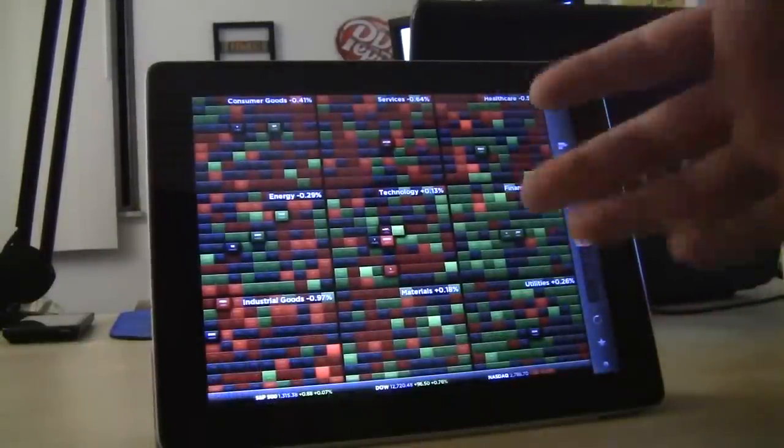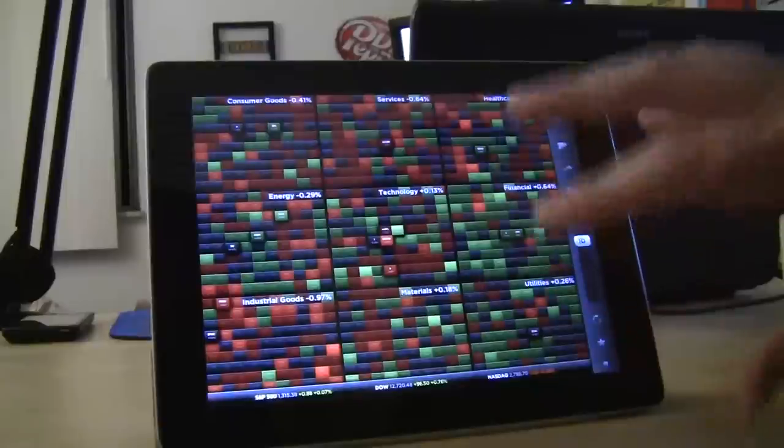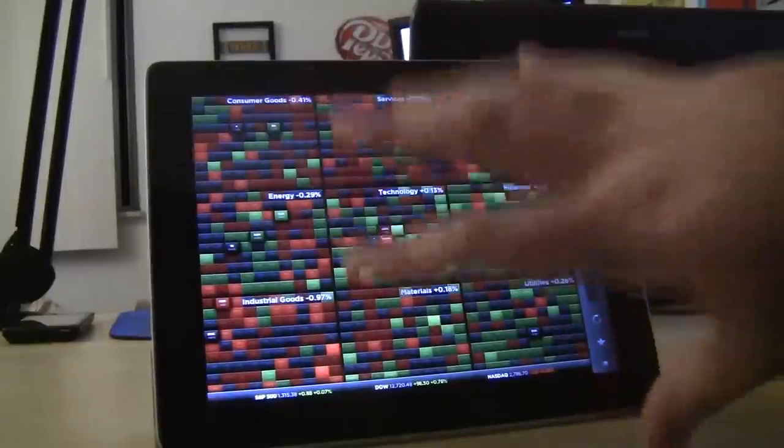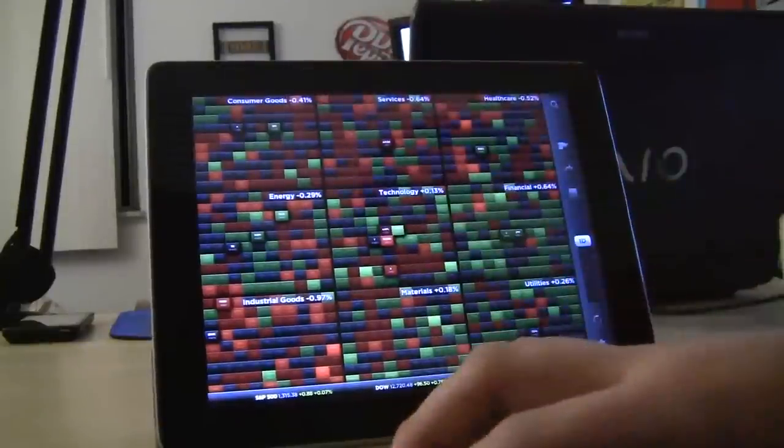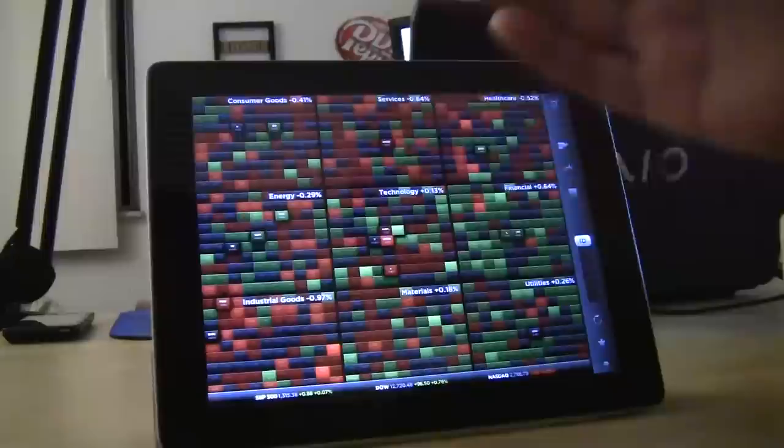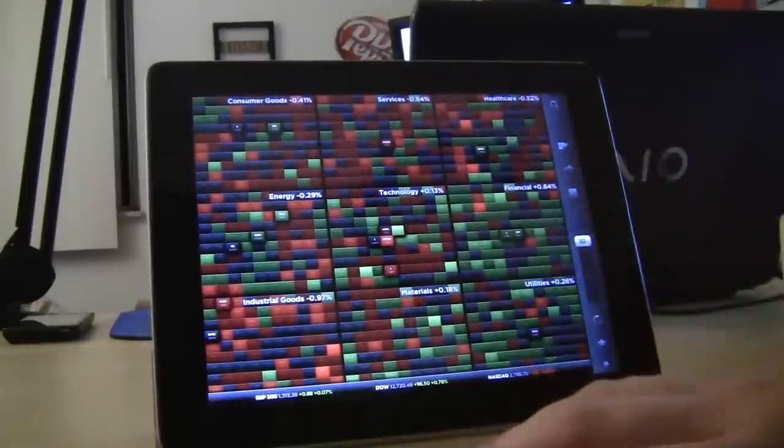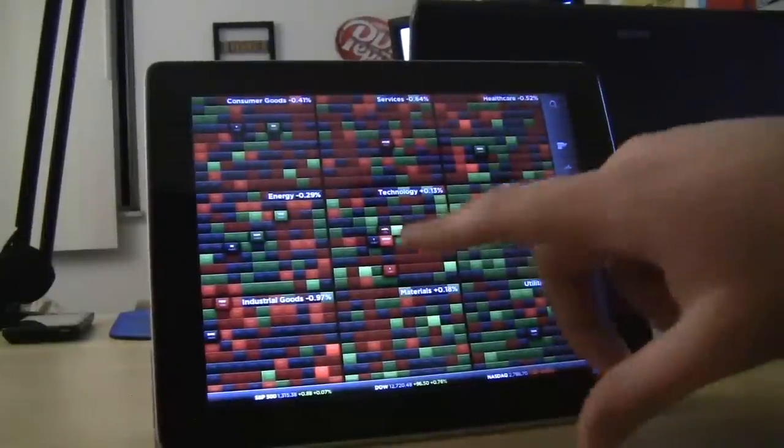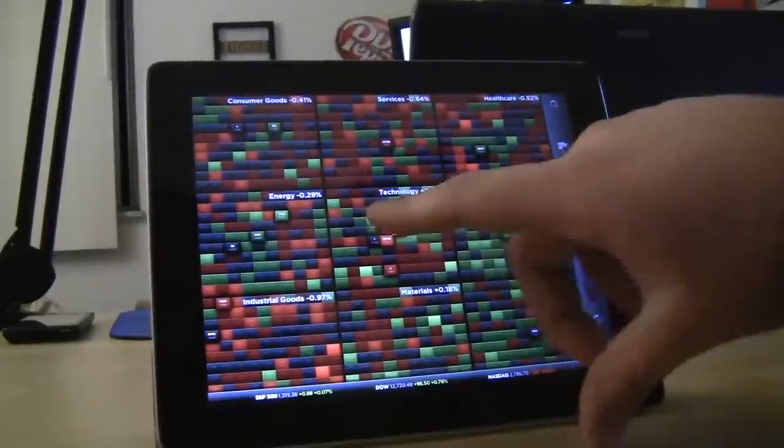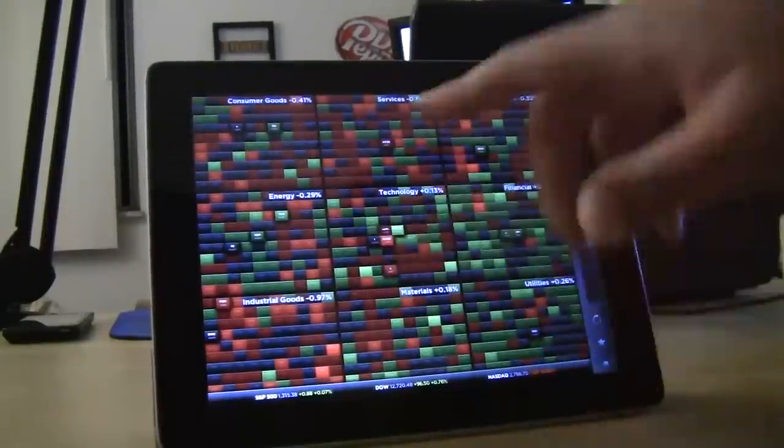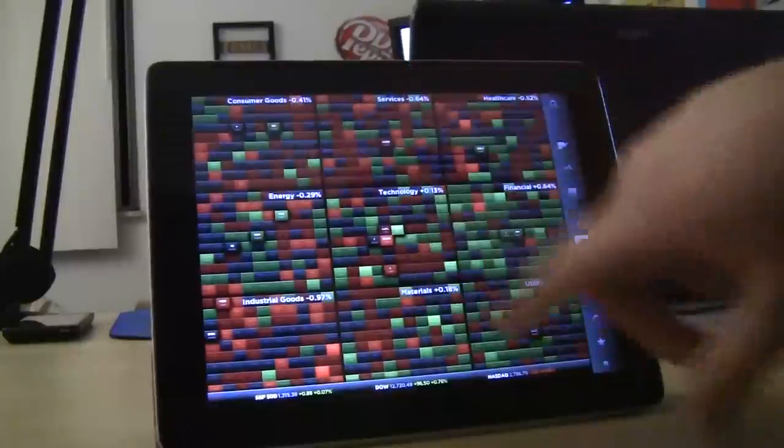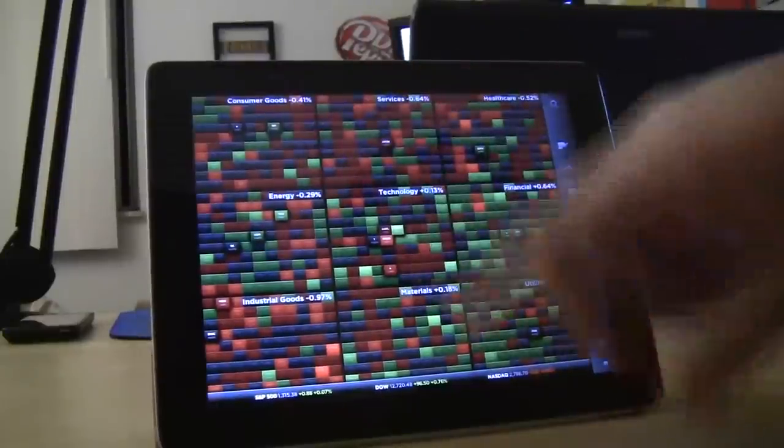I don't know how good it would be on the phone because it's big and visual, but it's a stock market sector map, pretty much. Sector heat map, you get green, red, unchanged is gray.